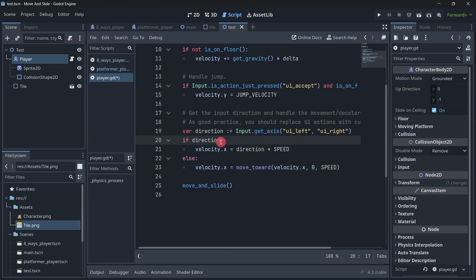So those are the three values that this direction variable can return. So if direction means if direction is either, is basically different to zero. So if it is, for example, one, minus one, two, three, etc.